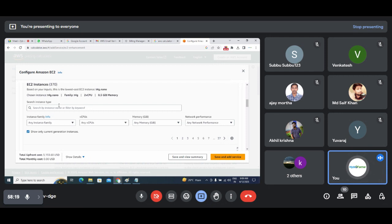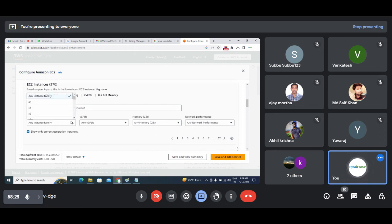Amazon have given names for each configuration. When you open the instance family, there are so many types of instances.